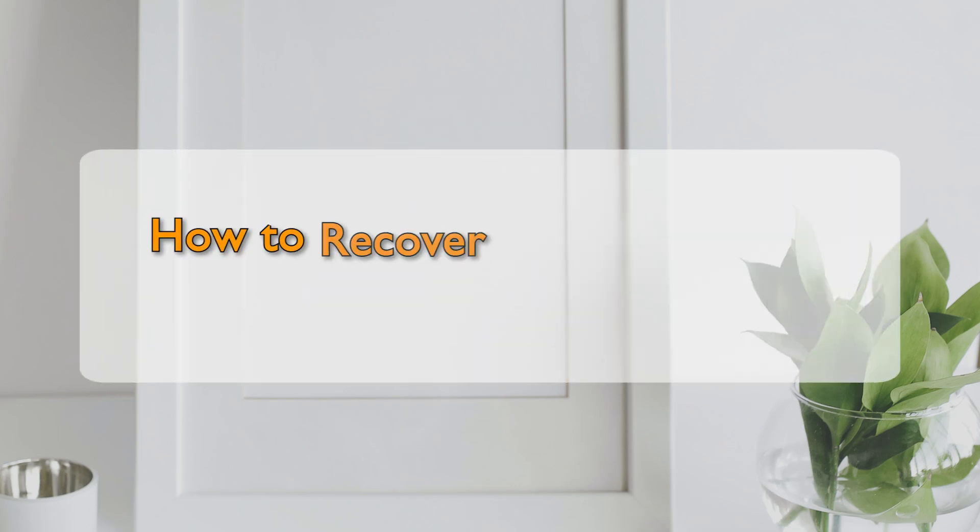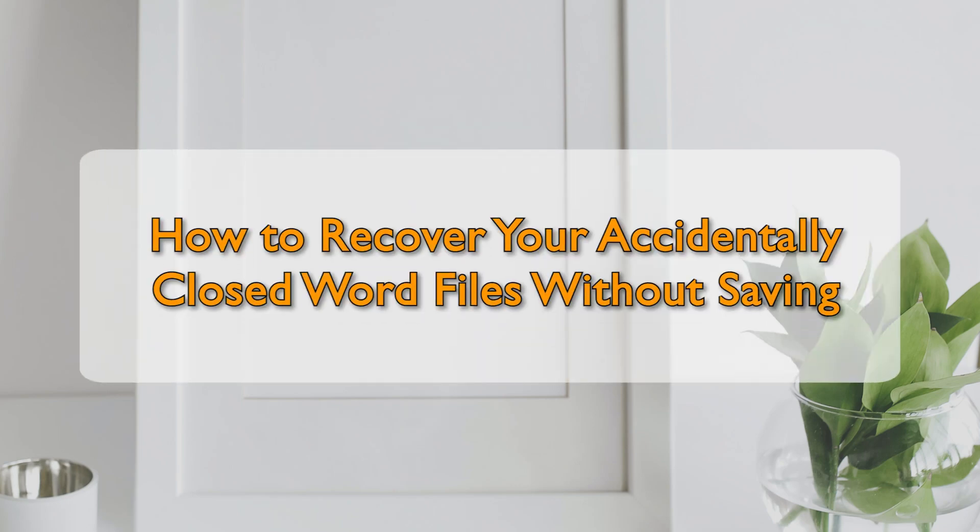Hello guys! Welcome to this video. Today I am going to show you how to recover your accidentally closed or deleted Word files without saving.